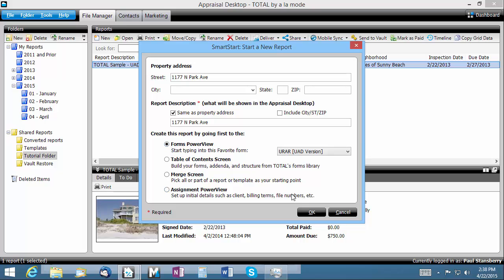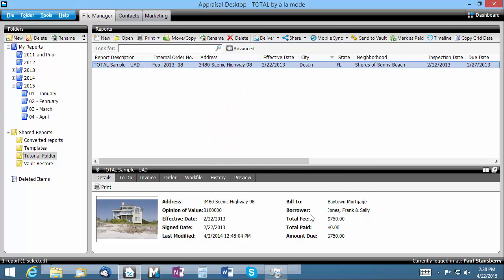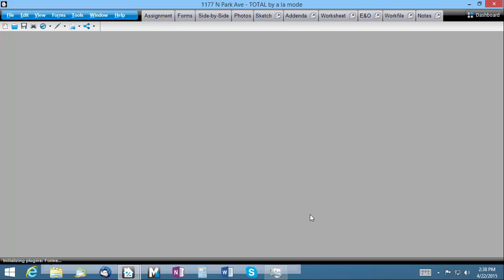I'll go ahead and choose Forms PowerView. After that, just click OK and your new report is created.